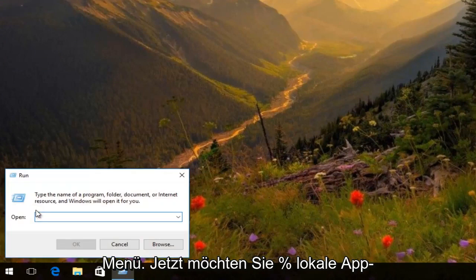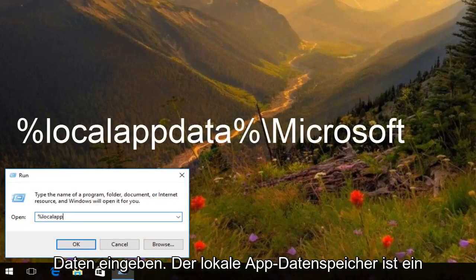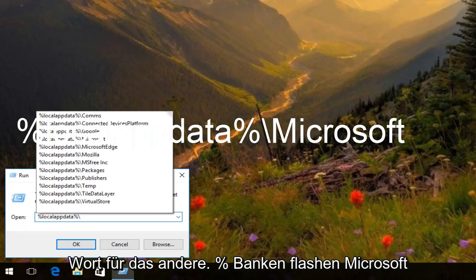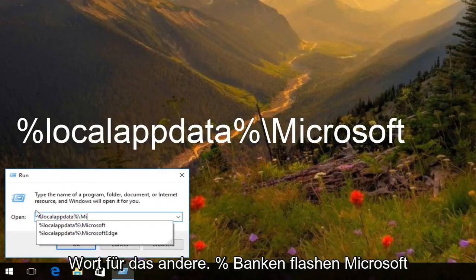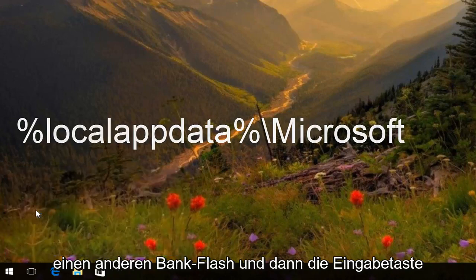Now you want to type in percent sign, local app data, local app data should all be one word, another percent sign, backslash, Microsoft, another backslash and then hit enter.